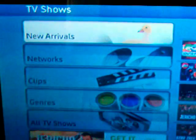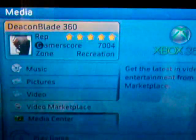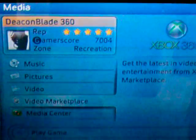And that's it ladies and gentlemen — a quick look at the video marketplace from yours truly. Check out Xbox.com for more info.